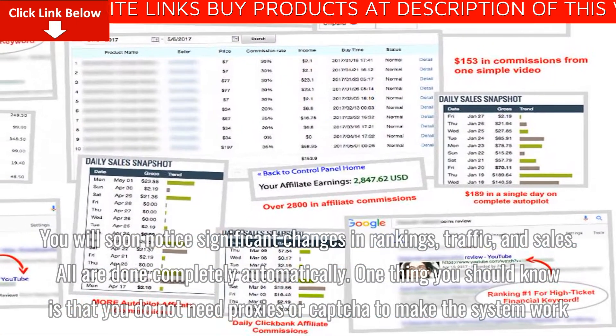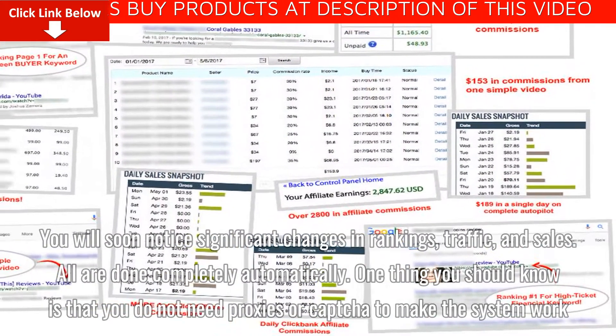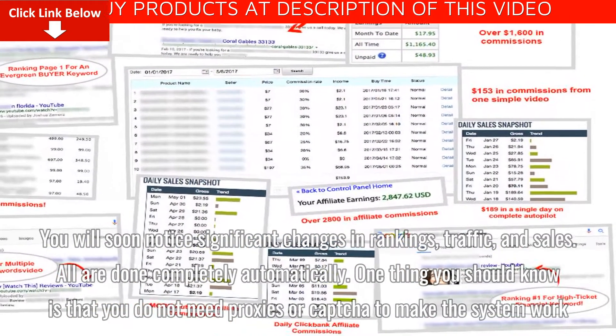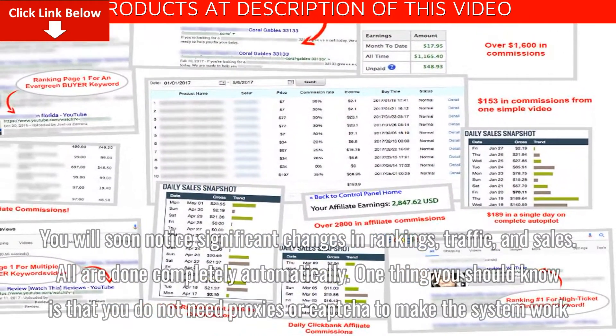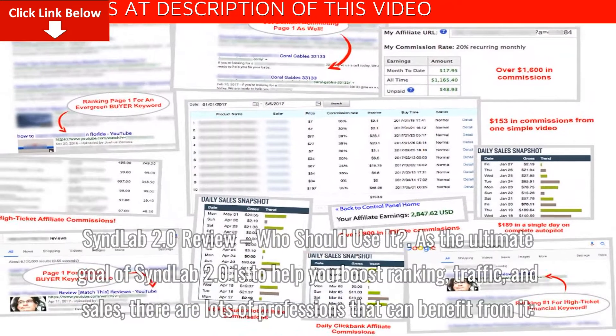One thing you should know is that you do not need proxies or captcha to make the system work.